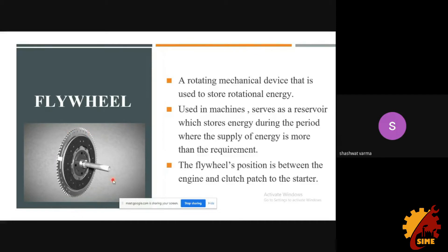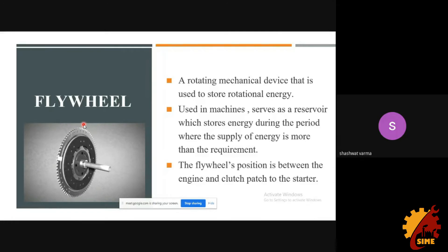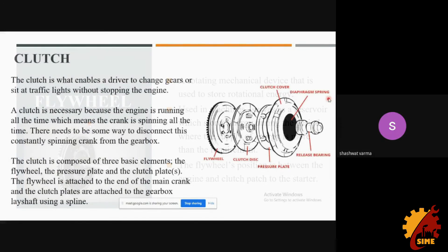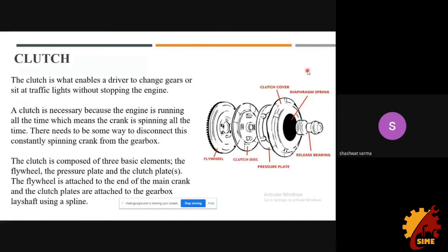If we use a small flywheel, there will be a lot of vibrations from the engine. This is because the engine produces power only on one stroke and the other three strokes are empty. The flywheel stores rotational energy from the power stroke and releases it to smooth out those three non-power strokes. This is the main function of the flywheel. Moving on to the clutch.